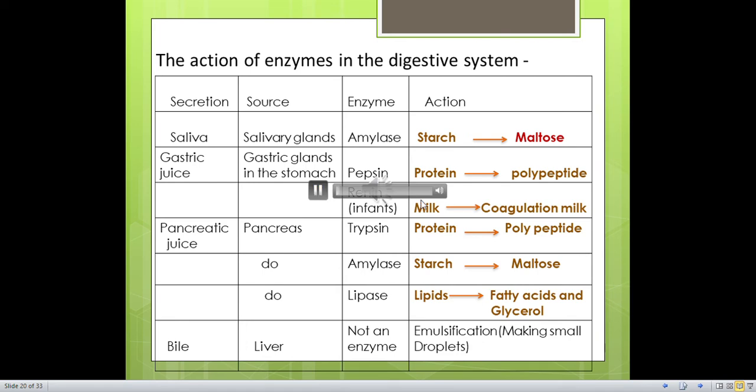The action of enzymes in the digestive system: Saliva (from salivary glands) contains salivary amylase, which converts starch to maltose. Gastric juice (from gastric glands in the stomach) contains pepsin, which converts protein to polypeptides. Rennin in infants causes coagulation of milk. Pancreatic juice (from the pancreas) contains: trypsin, which converts protein to polypeptides; amylase, which converts starch to maltose; and lipase, which converts lipids to fatty acids and glycerol. Bile is produced in the liver — bile is not an enzyme; it performs emulsification, making small droplets to increase surface area.